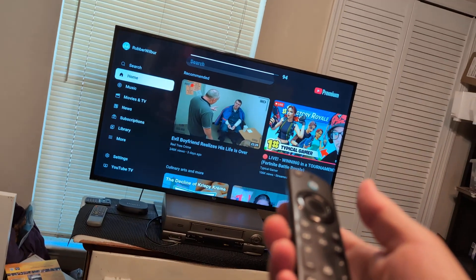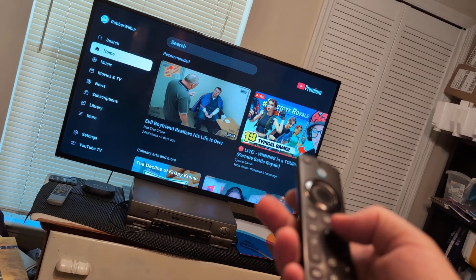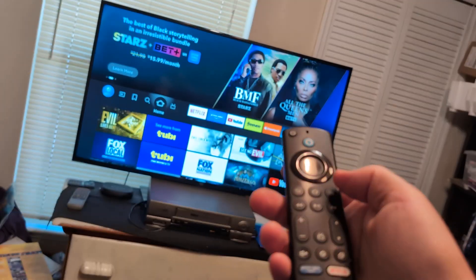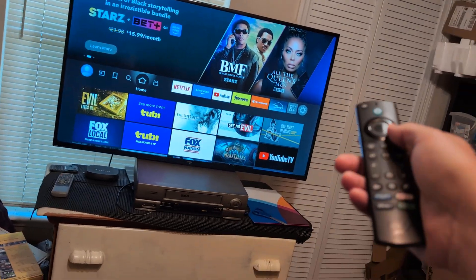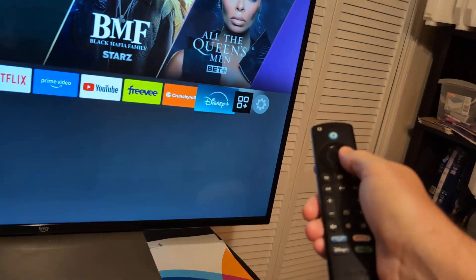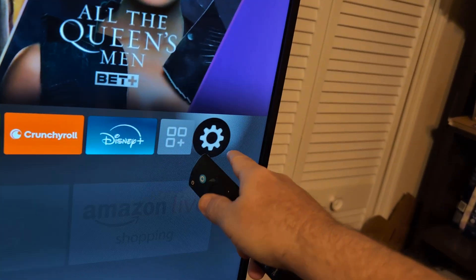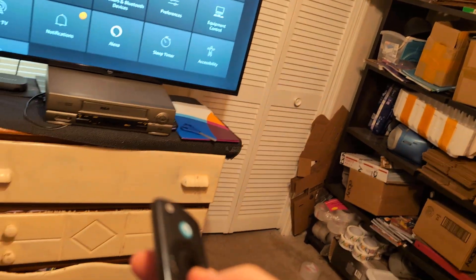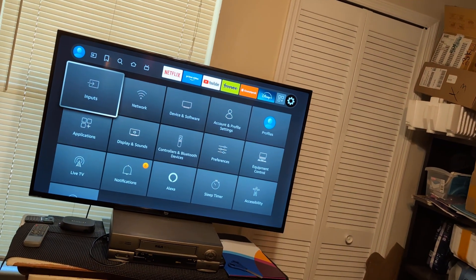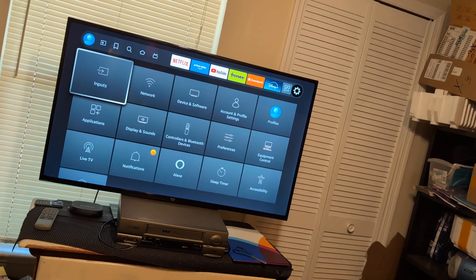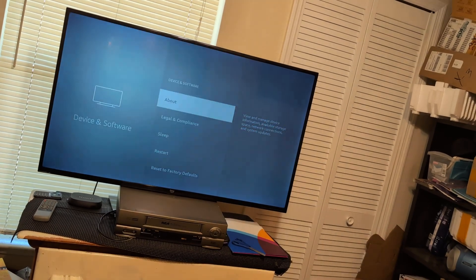Next thing I want you to do is go to home. Click the home button here and then go all the way to settings, which is that little gear shift looking thing right there. Click enter, go down. And then from right here, what I want you to do is go to device and software.